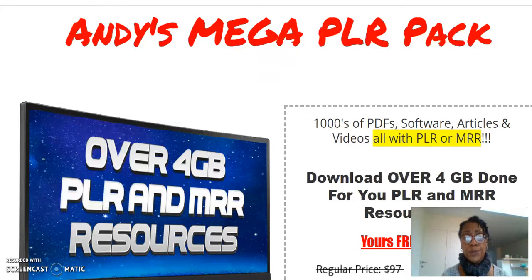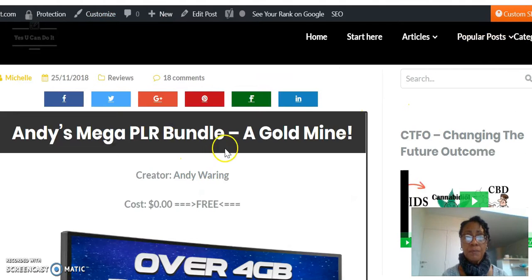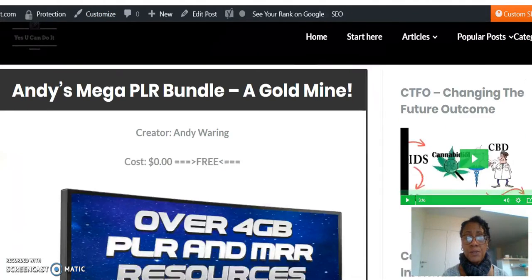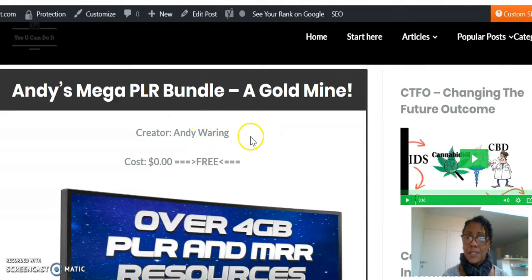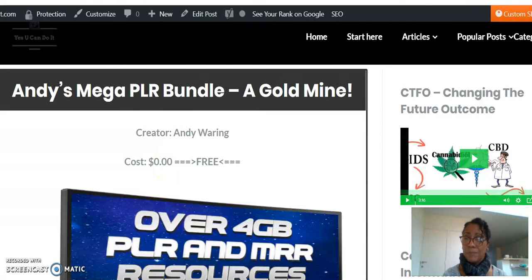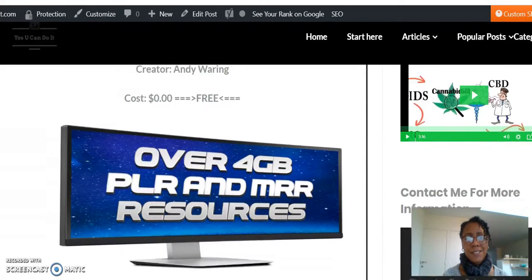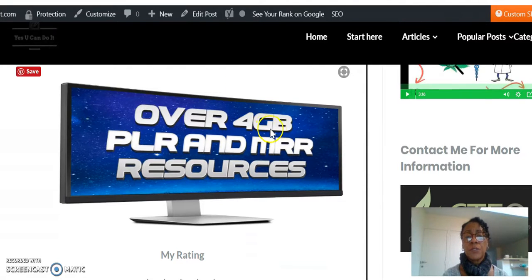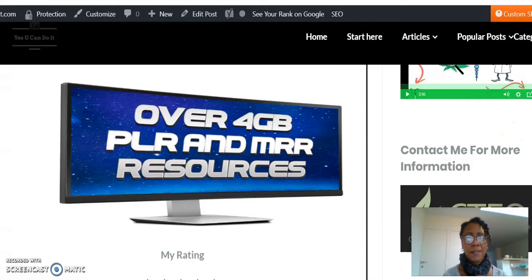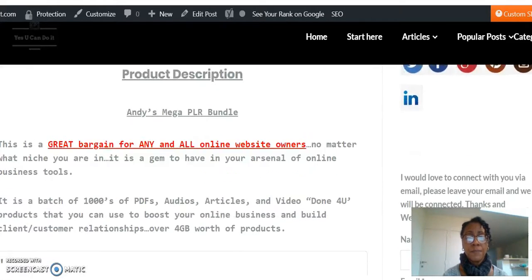I also did a review — let's take a look over here. It's self-explanatory and goes over everything. The price is affordable. It's over four gigabytes of PLR and MRR resources that you can use, and it covers just about every single niche you can think of. It's a great bargain for any and all online website owners, no matter what niche you're in.